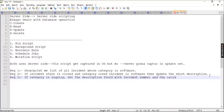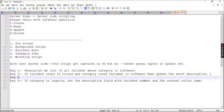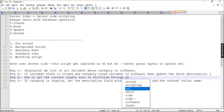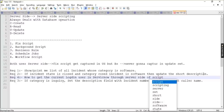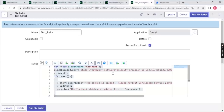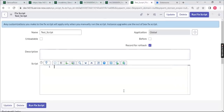A very common interview question: how do you get the current logged-in user in ServiceNow through server-side scripting? The answer is: use the global variable gs — which stands for GlideSystem — provided by ServiceNow. With gs.getUser(), gs.getDisplayName(), gs.getUserID(), or gs.getUserName(), you can retrieve the current logged-in user's details.